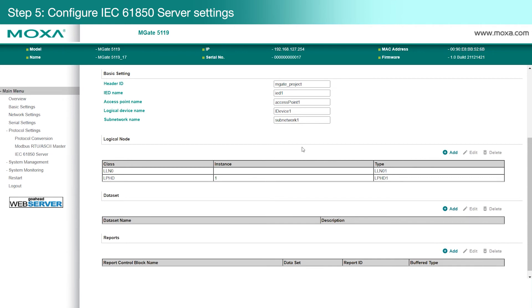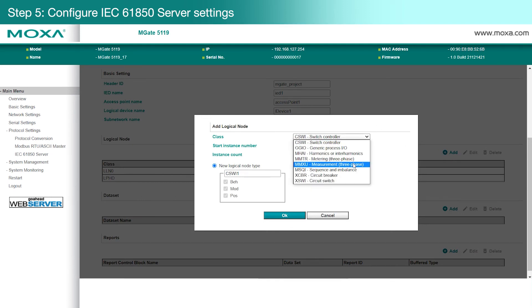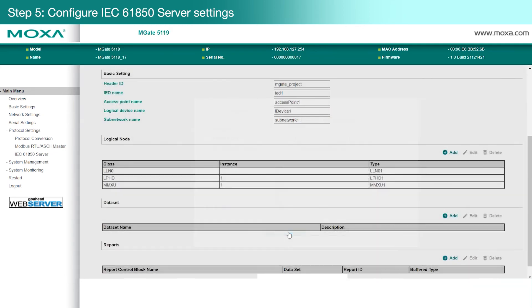The MGate will automatically load in default settings you can use, and you can change them as needed for settings such as the header ID and IED name. When you're done with the basic settings, click Add to create a logical node. We're monitoring power frequency, so we'll select MMXU for the class, and Hertz as the object. Then we'll click OK.